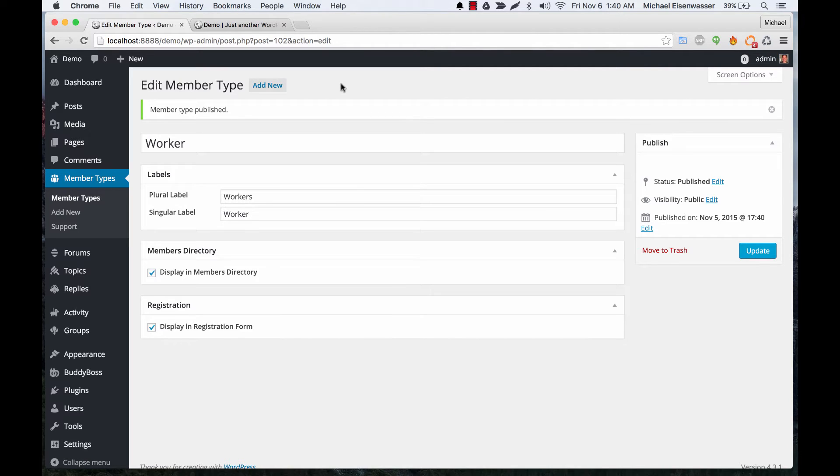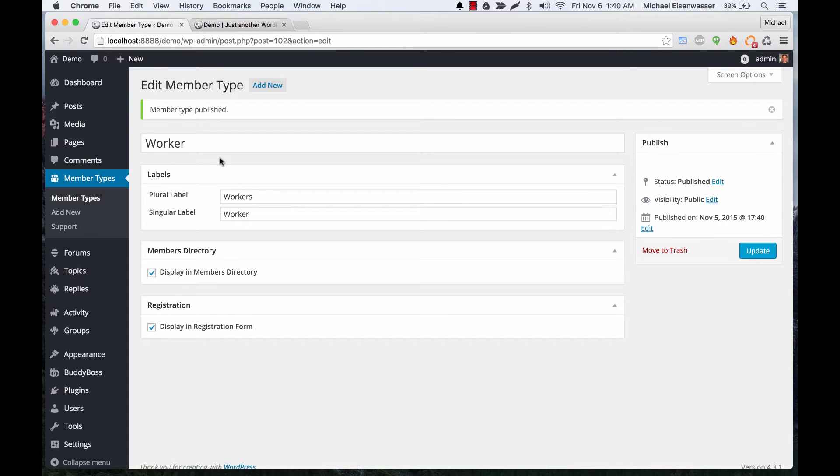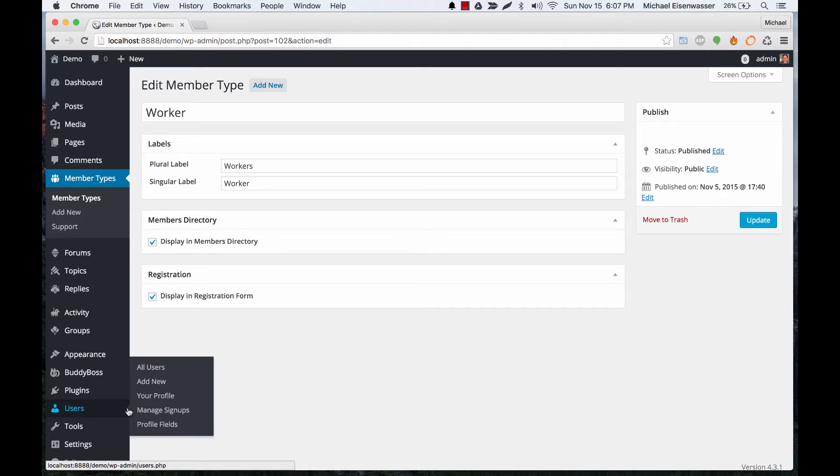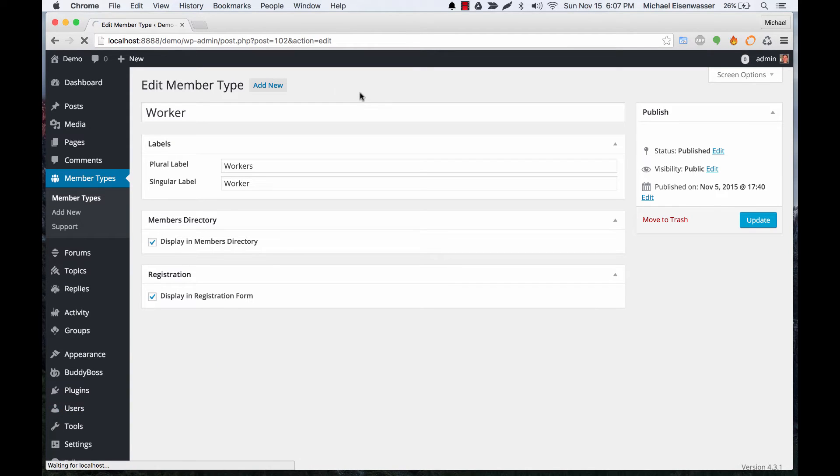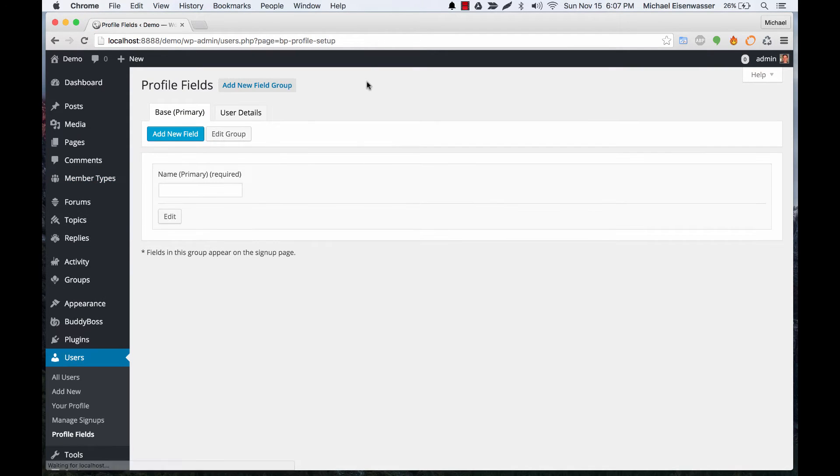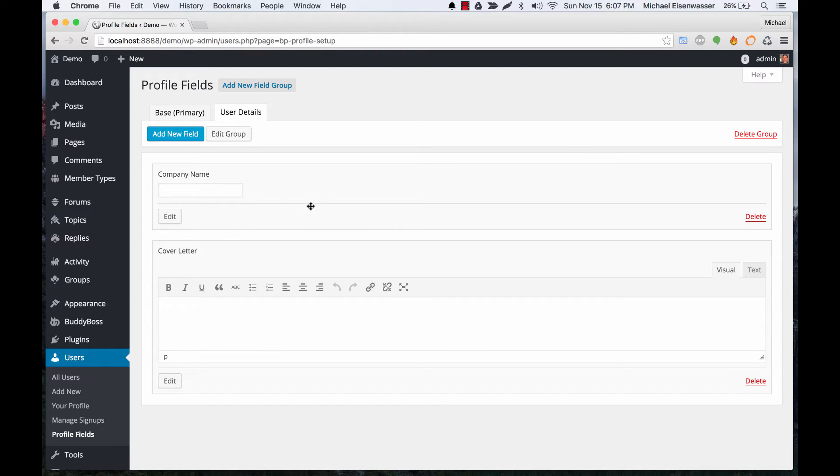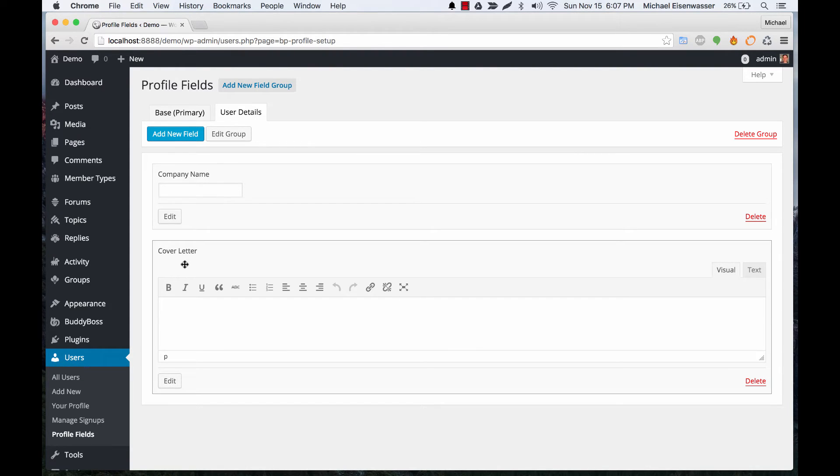Okay, so now we have two member types, and let's go ahead and set it up so that people need to select different profile fields for an employer and different ones for a worker. So we're going to head on over to users profile fields, and from here you can see I have two profile fields set up. One is company name and one is a cover letter.